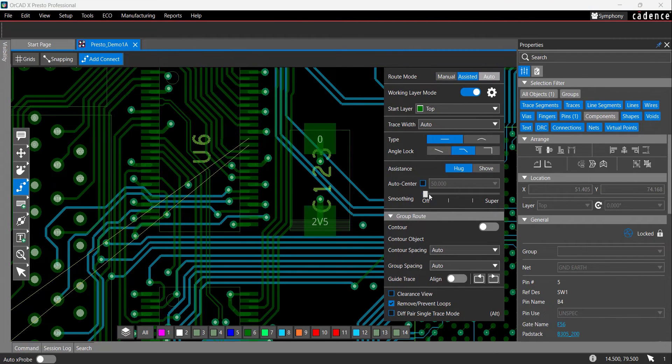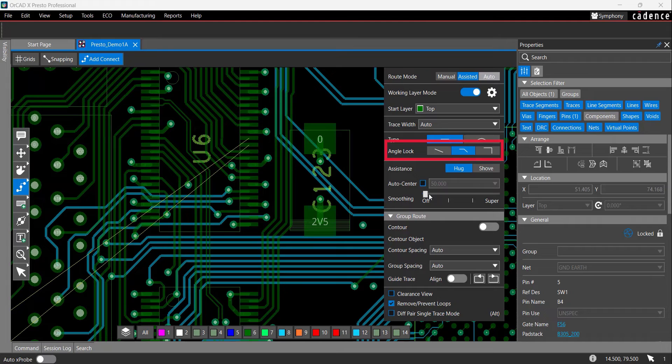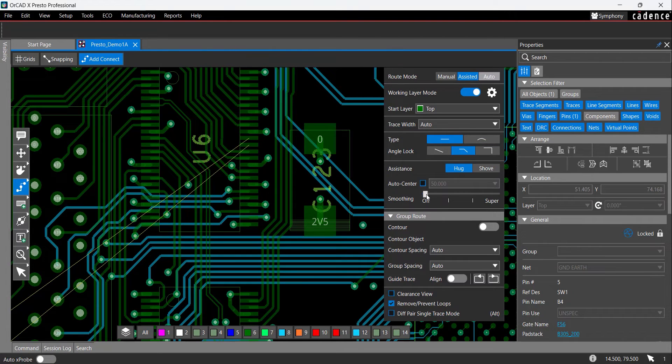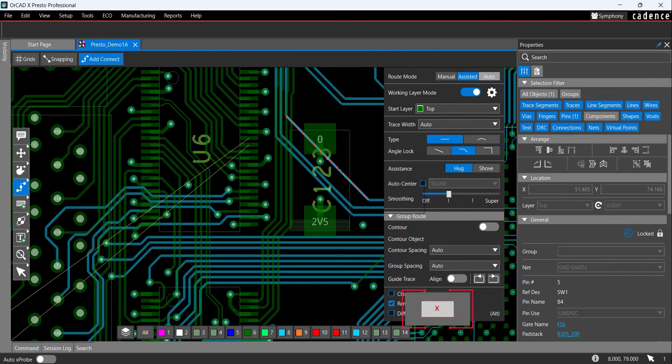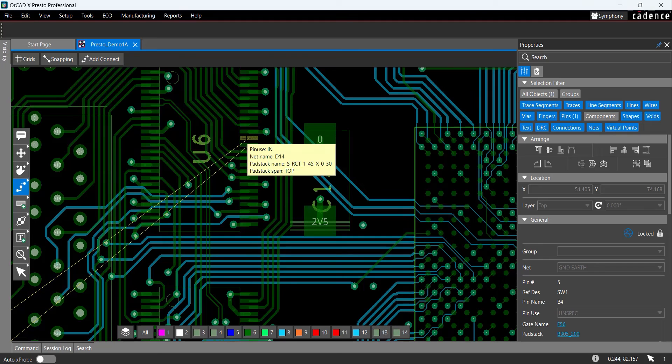Configure the Add Connect window with the desired settings. Here you have the ability to define trace width and marking layers, select to hug or shove traces, and define the preferred angle lock as 0, 45, or 90. Slide the smoothing bar to the desired automatic smoothing of traces. Click X on the keyboard to hide the Add Connect window.